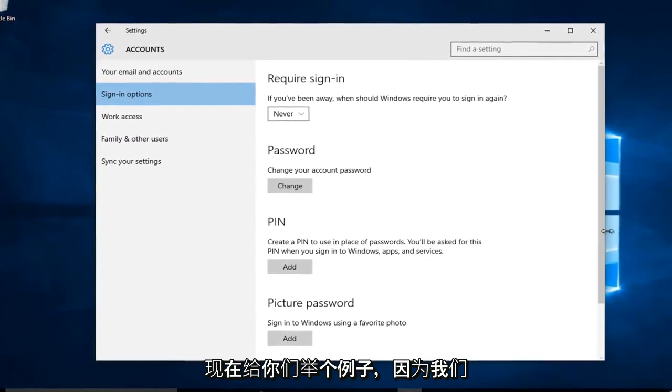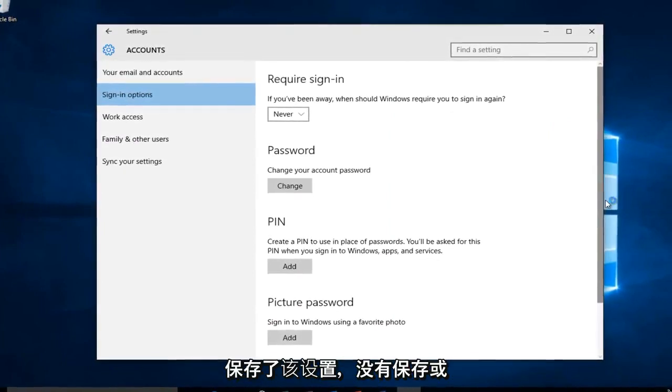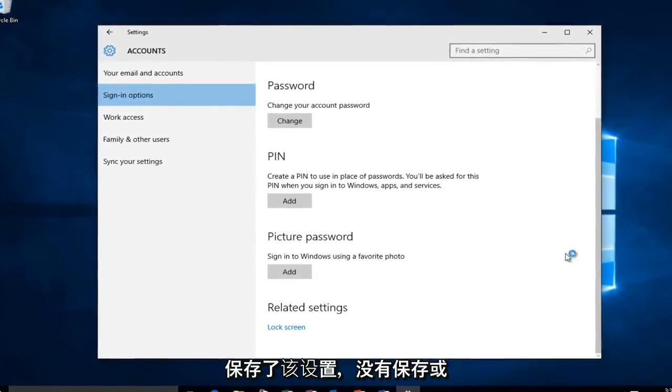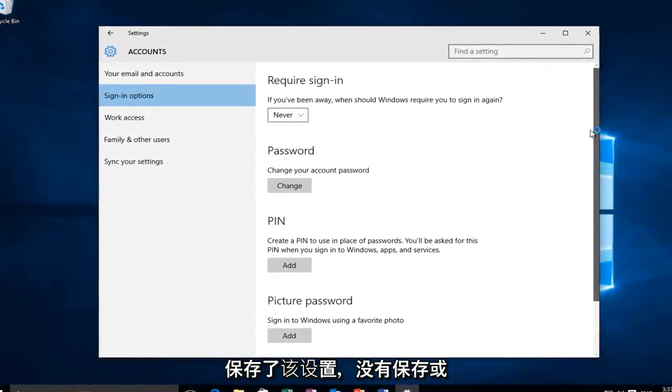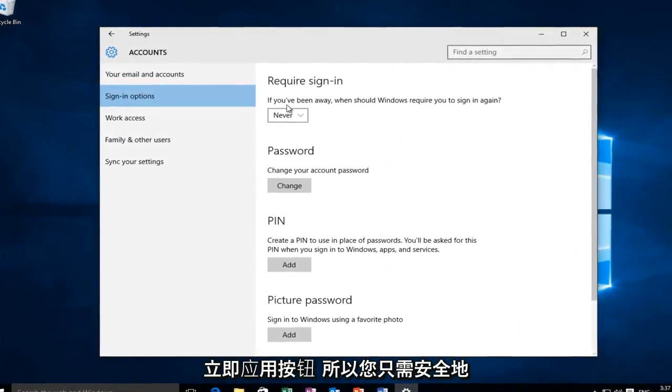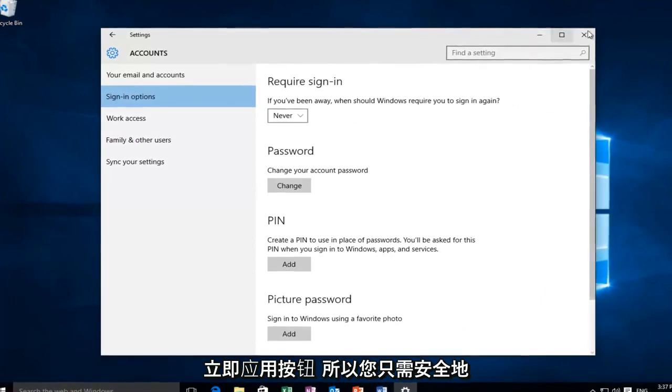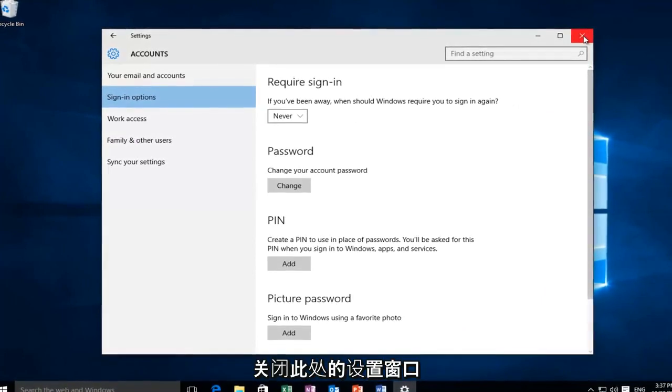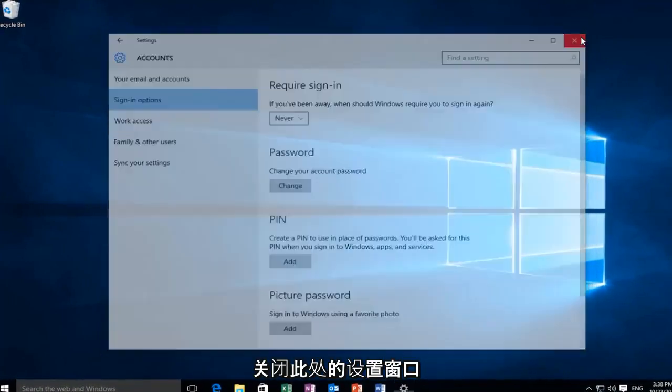Just to give you guys an example, now that we've saved that setting, there's no save or apply now button. So you can just safely close out of the settings window here.